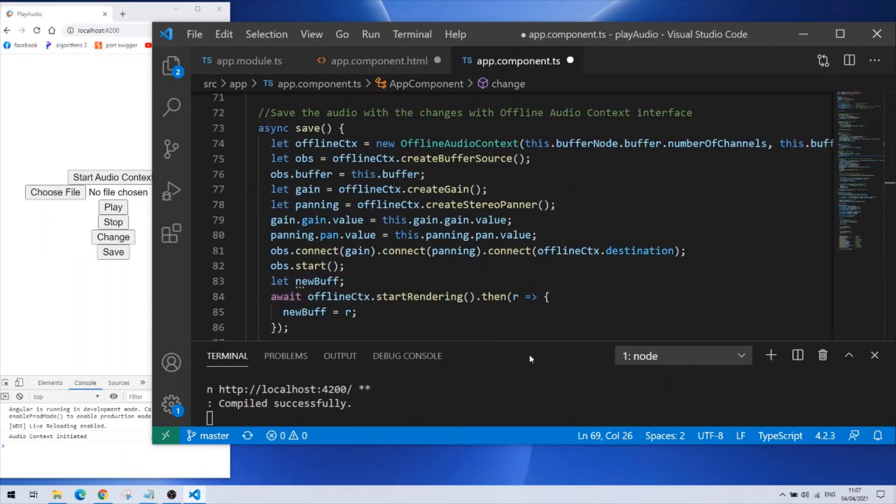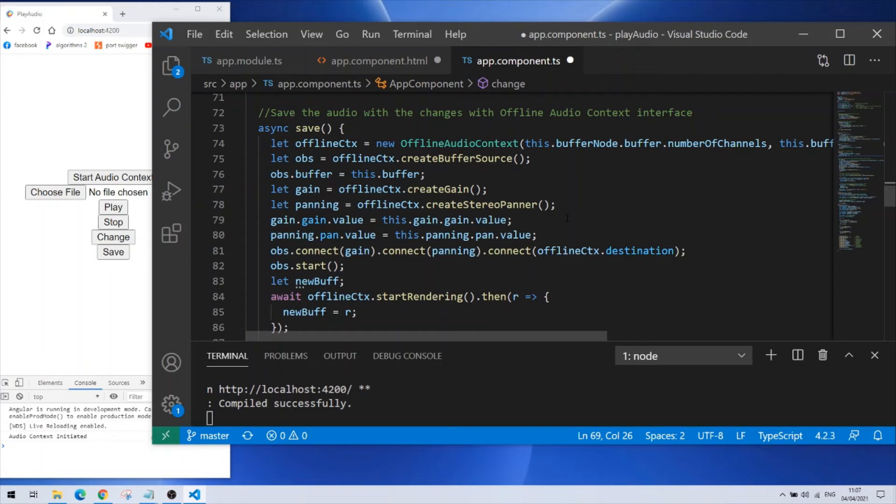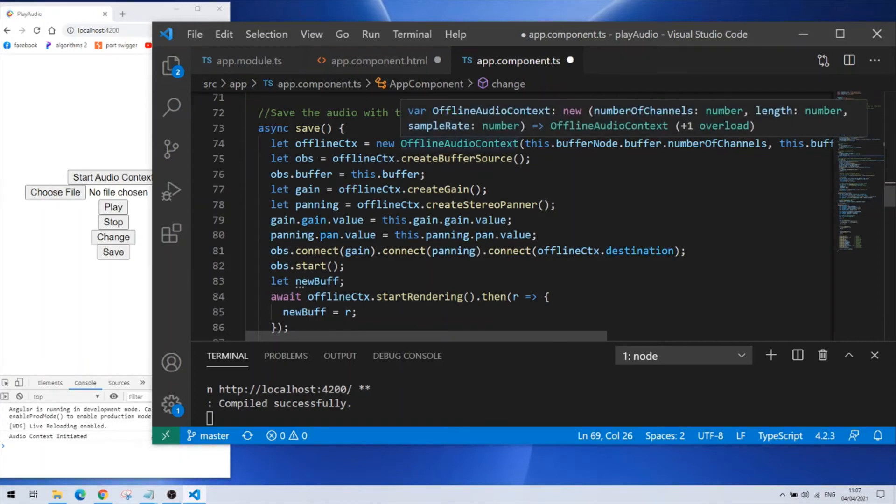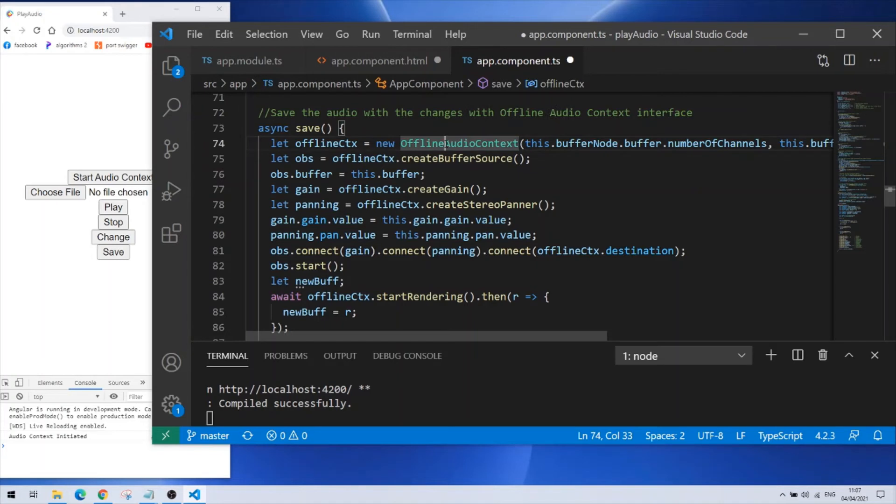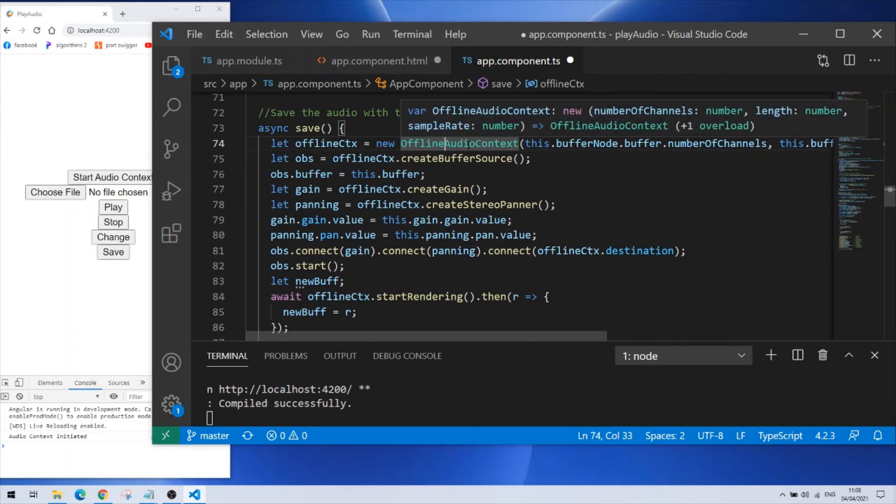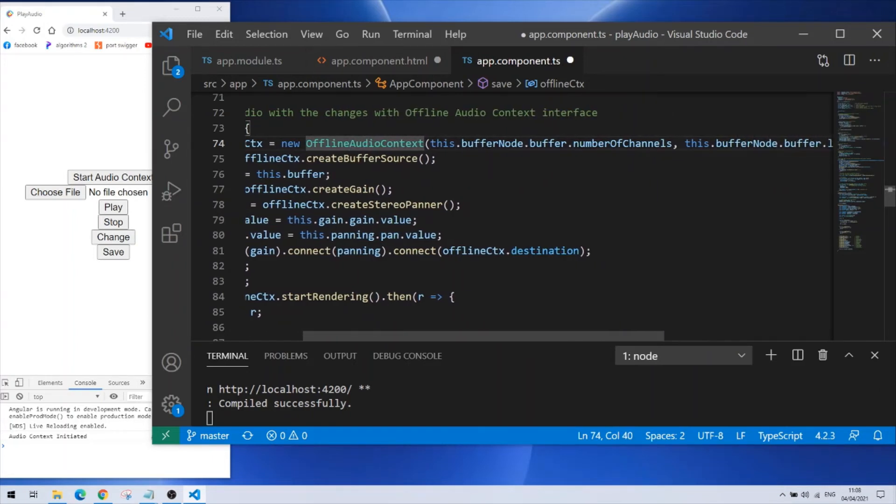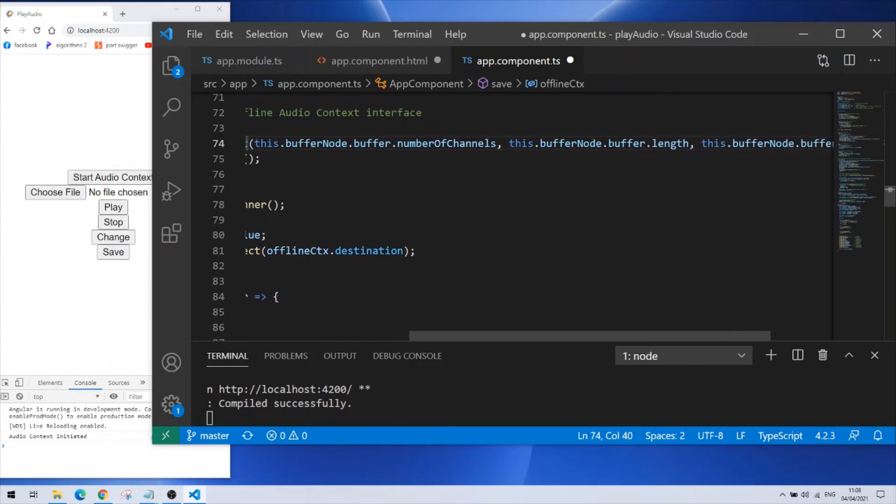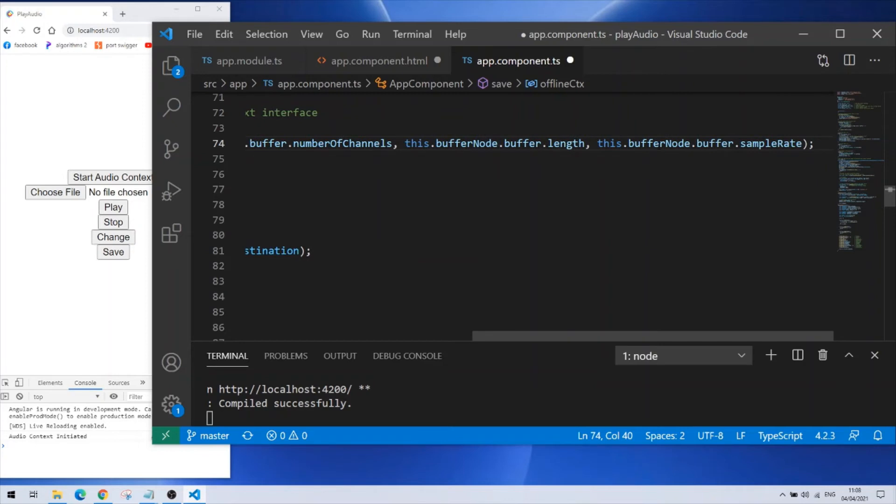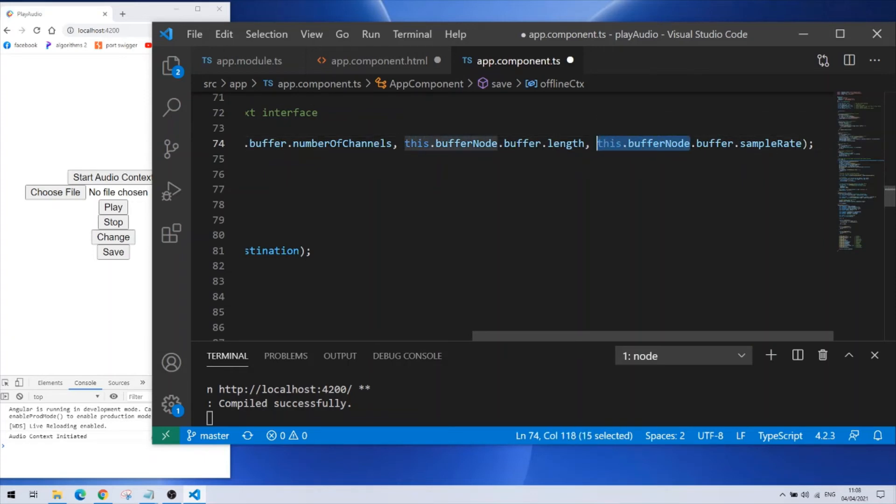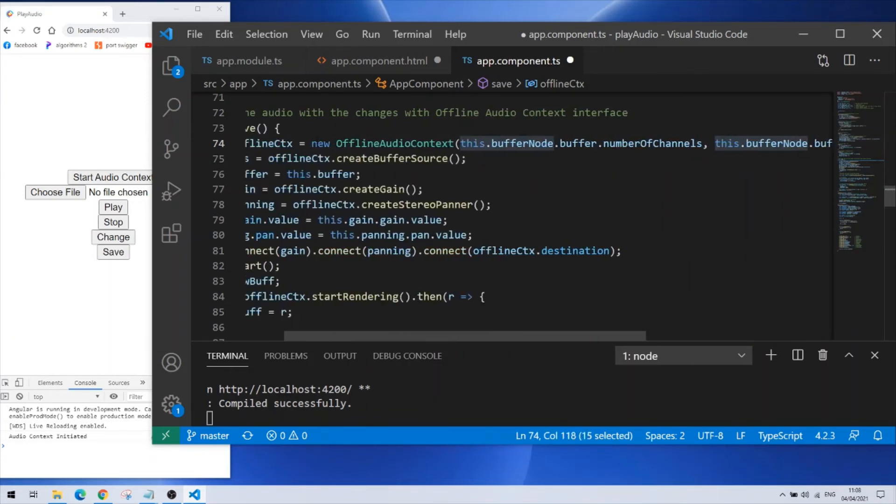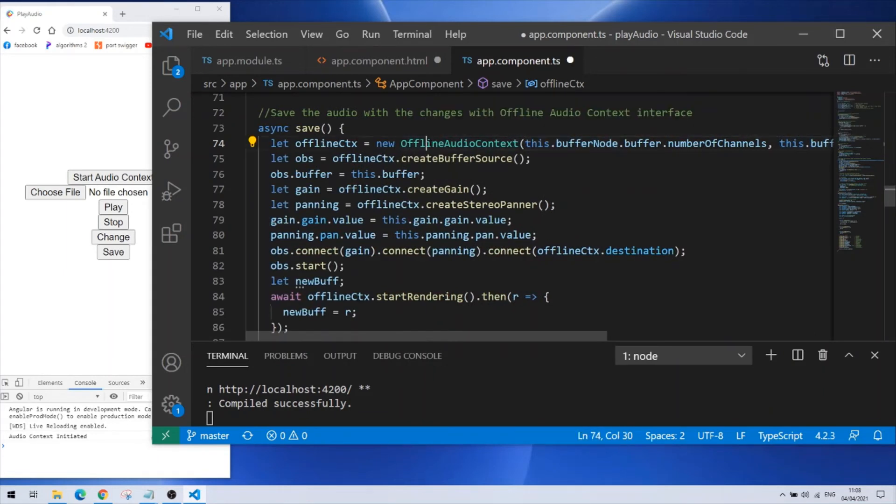Next function is the save function. What it does is saving the file, downloading it after the changes if I made them. So I'm creating an offline audio context here which is very similar to the audio context. Only this offline audio context brings me the audio buffer in the end. Instead of playing the file it gives me the audio buffer and I can do afterwards whatever I want to do like downloading the file. To create an offline audio context I need to bind with it three parameters. One is the buffer number of channels. Next is the buffer length and next is the buffer sample rate. I take them all from my buffer source node for my class parameter which I created previously.